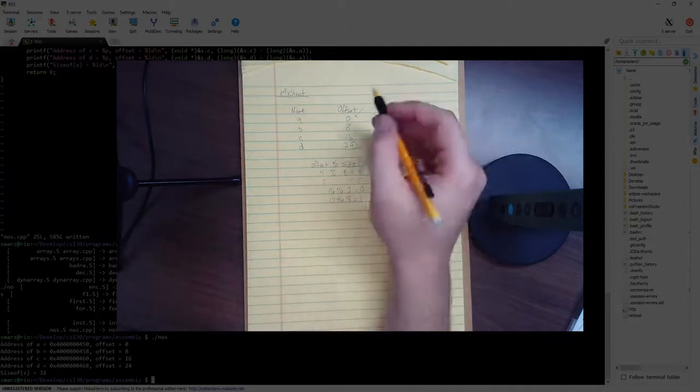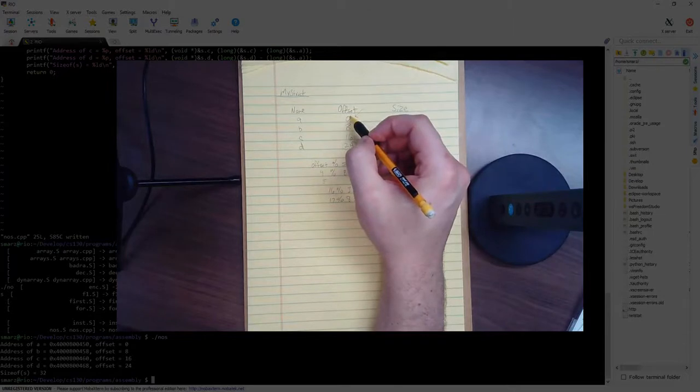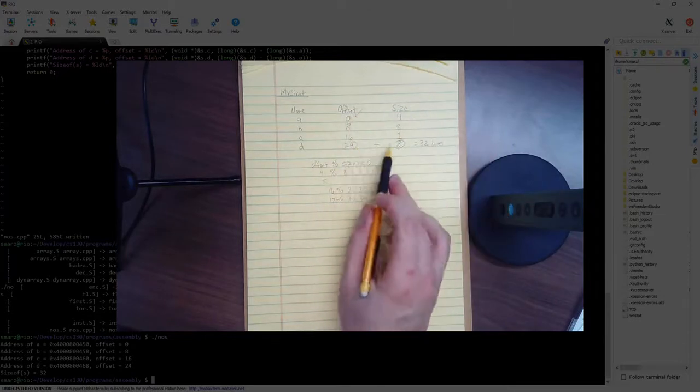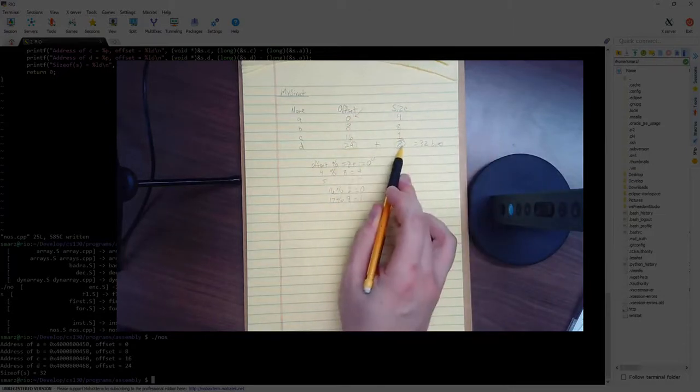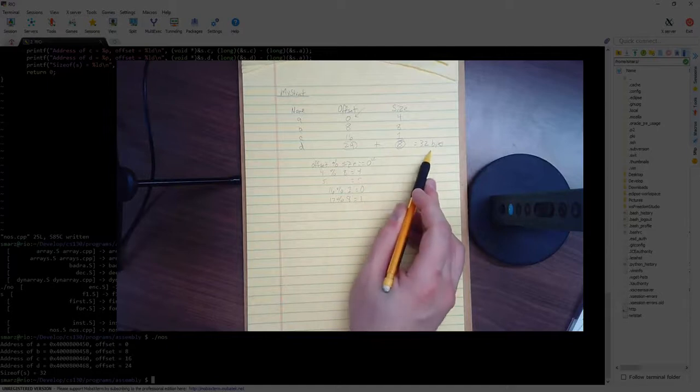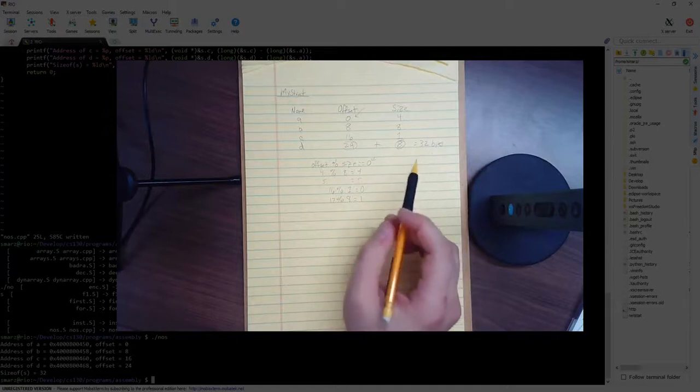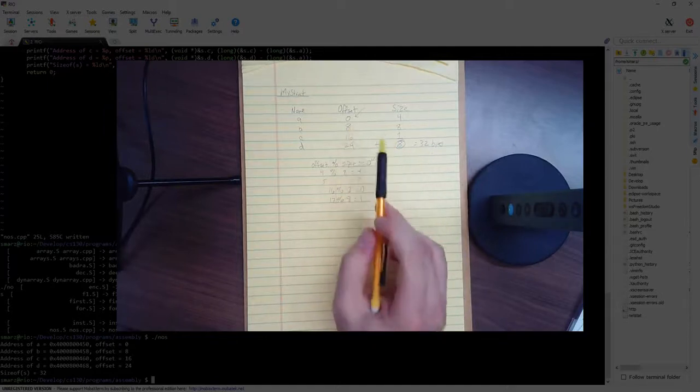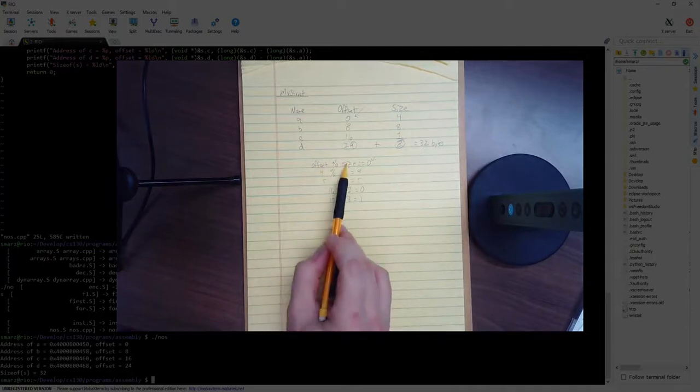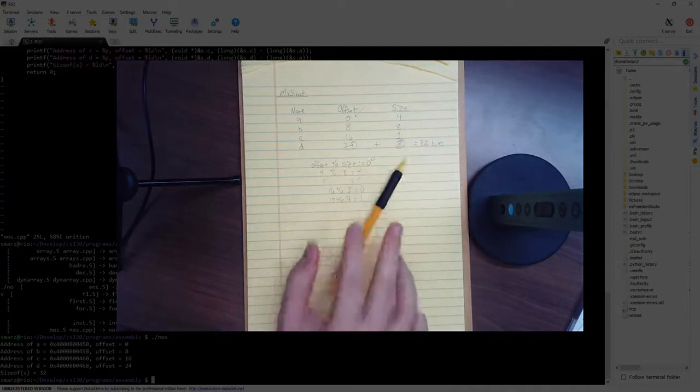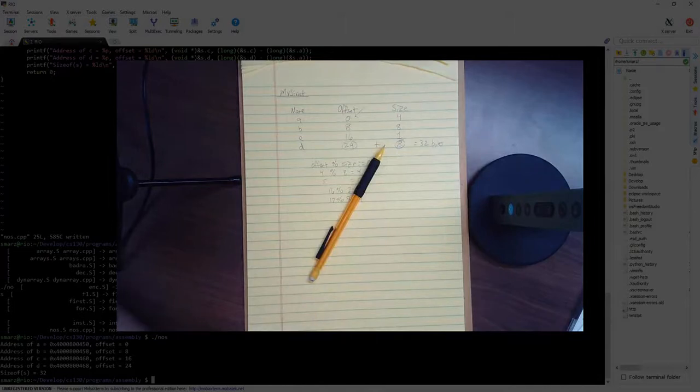So once again, the first offset is always 0. The size of the structure is always the last offset plus the last size, which gives us 32 bytes. And then to figure out the offset in between, we use the formula offset mod size must equal 0. So that's how we figure out the NOS table.